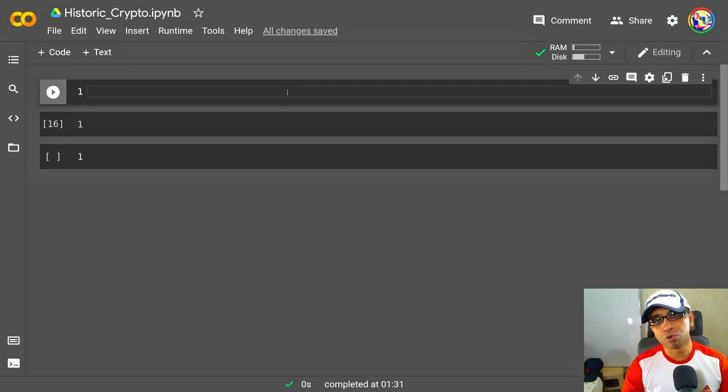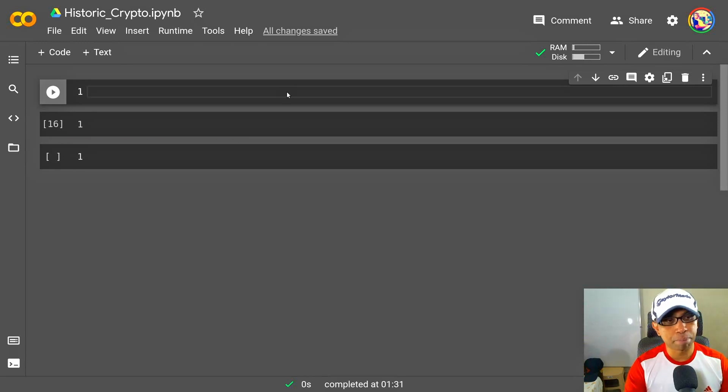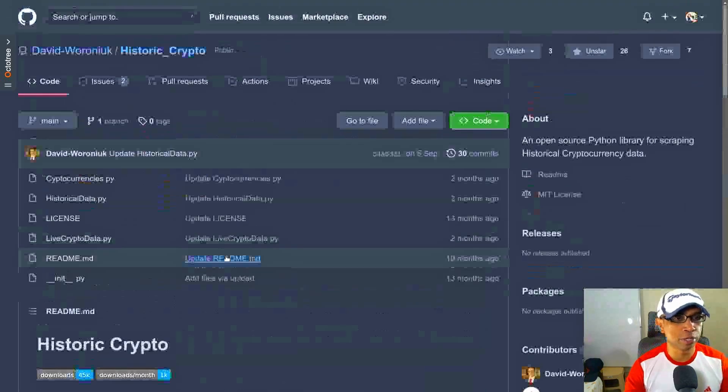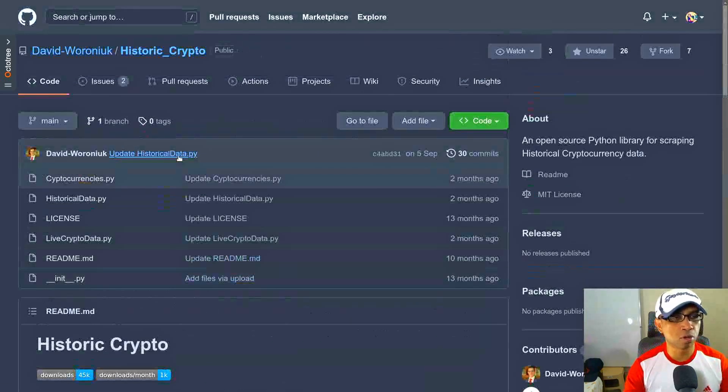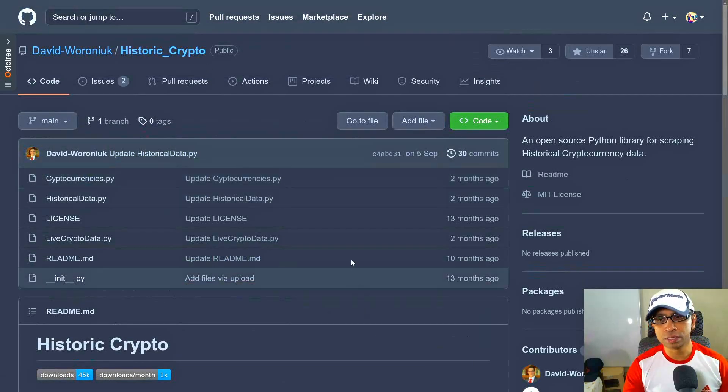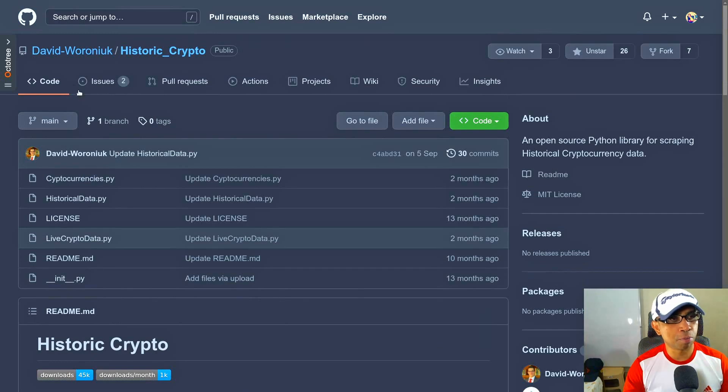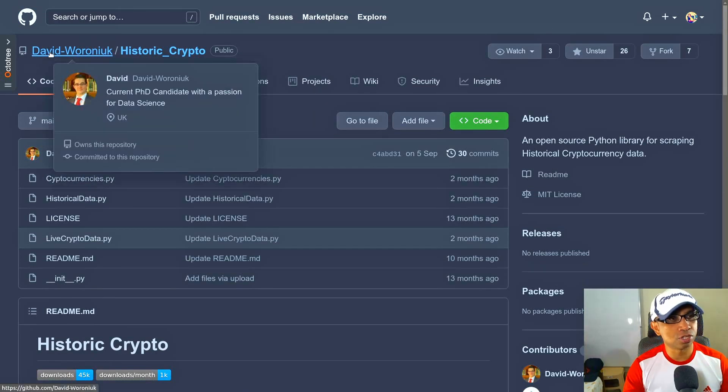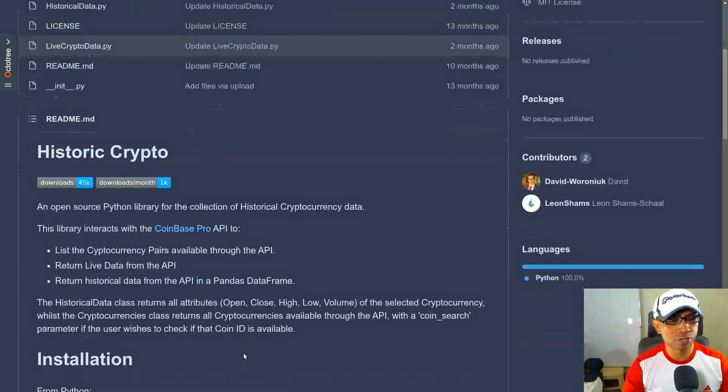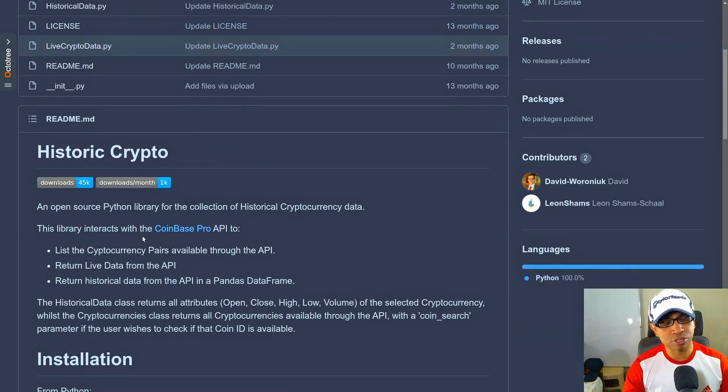The data mainly will be OHLC data—that is open, high, low, close—and also volume. The package I will be using is this one called Historic Crypto. This is their GitHub page, and the main developer of this package is David Oro Neuk. They have very quick documentation you can check.